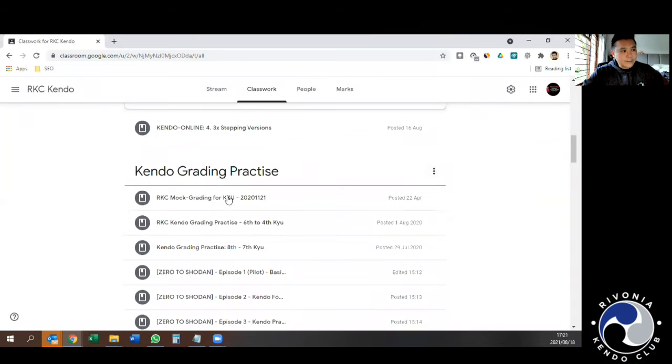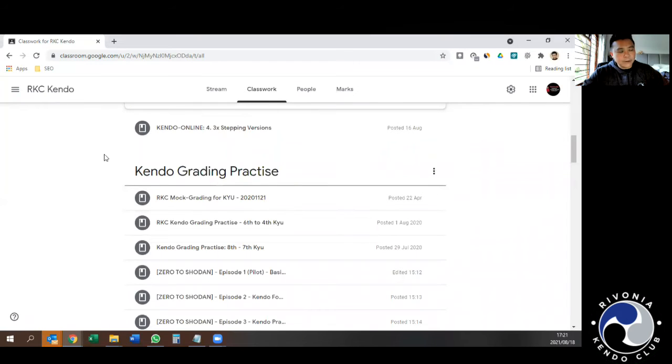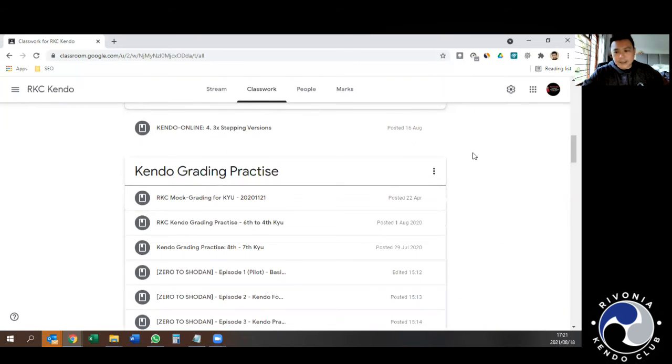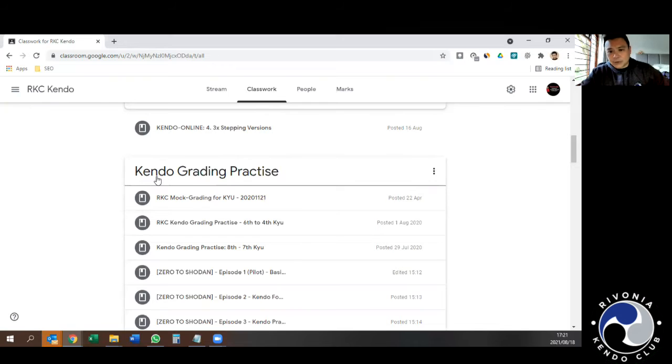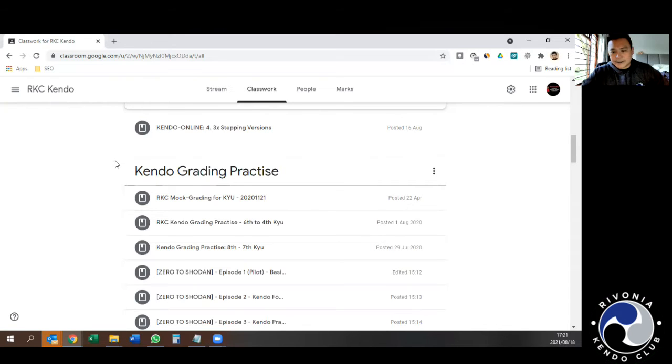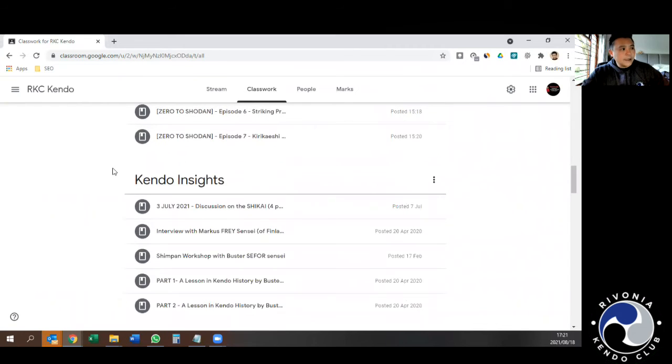Going on, there's also grading practices that we've recorded. For people wanting to grade, you'll see what it's like to be grading. There will be more videos in the future going through specifically the Qubates that we require in South Africa.